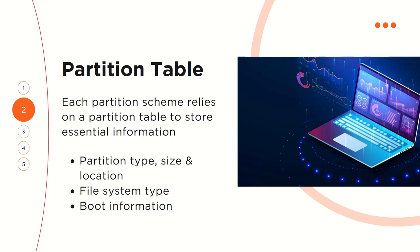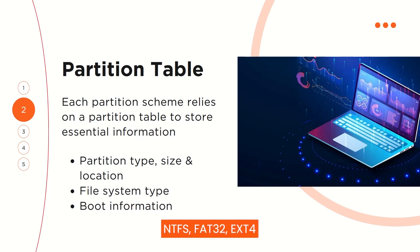You also have the partition size and where it starts and ends within the disk, and the file system type: NTFS, FAT32, raw, ext4. All these are stored inside the partition table.